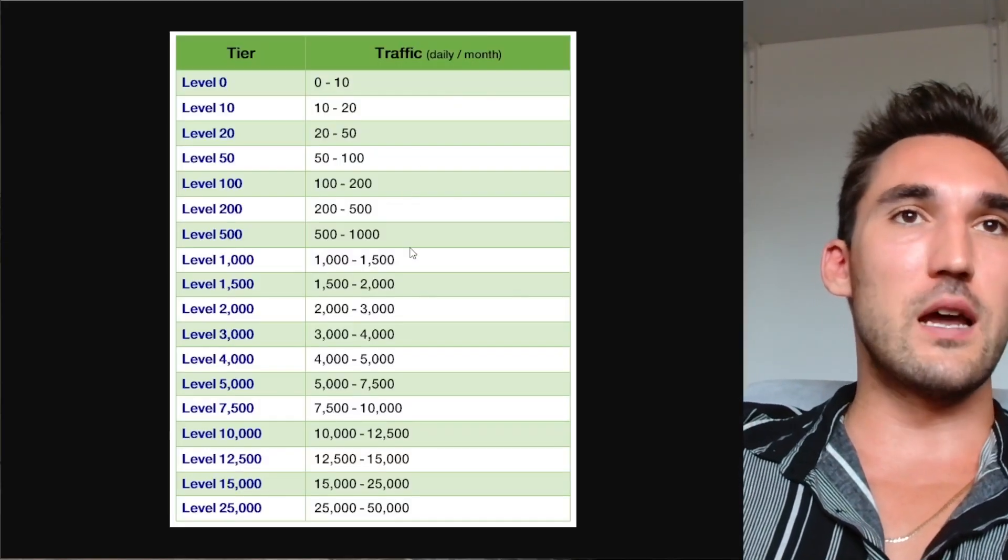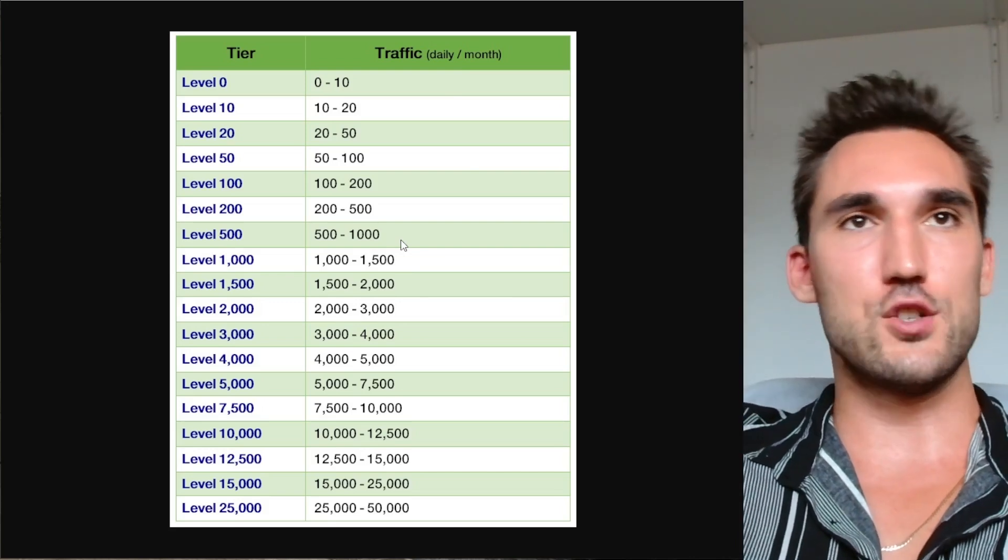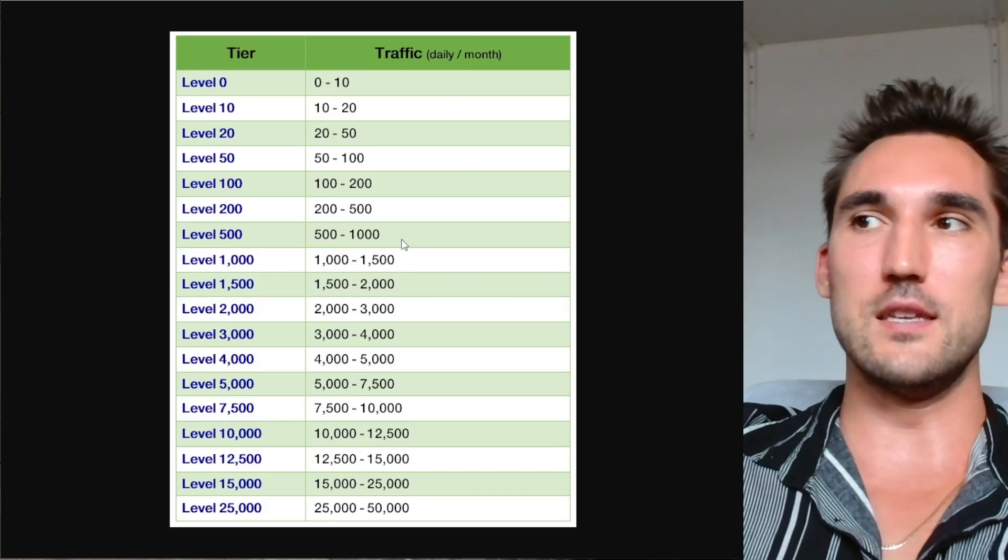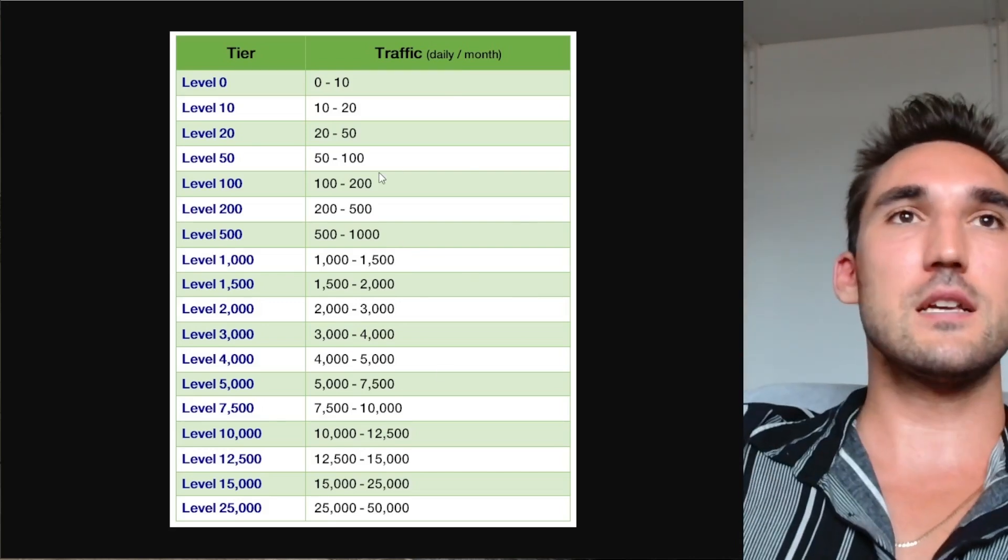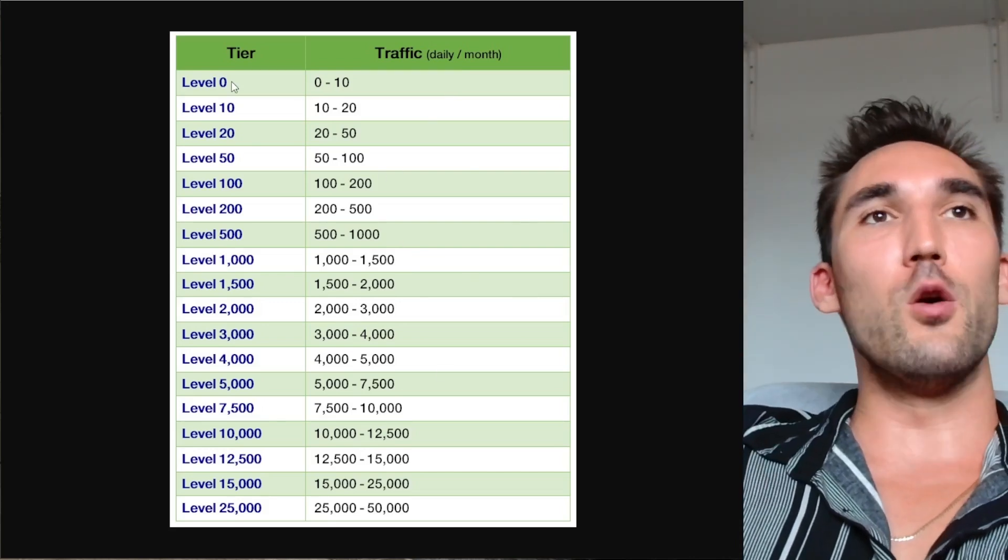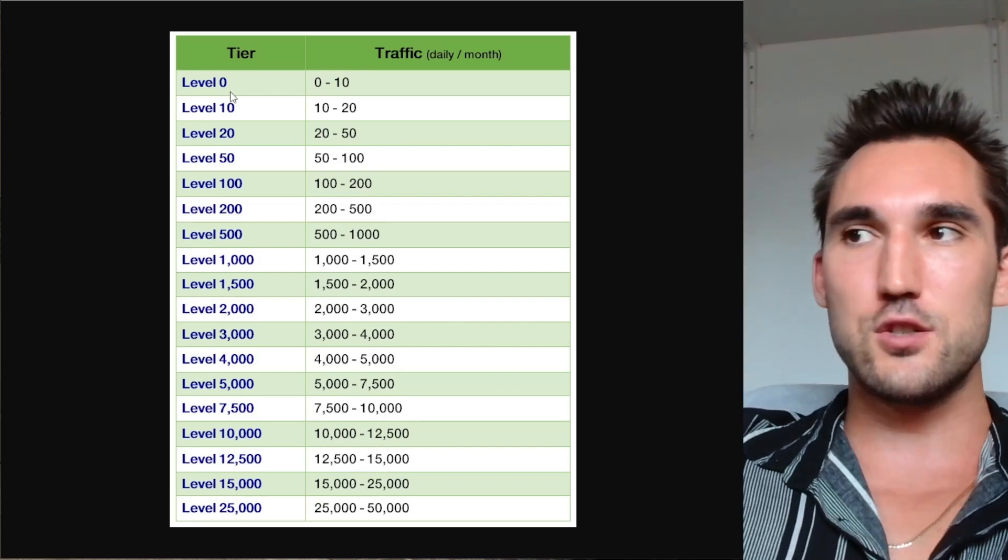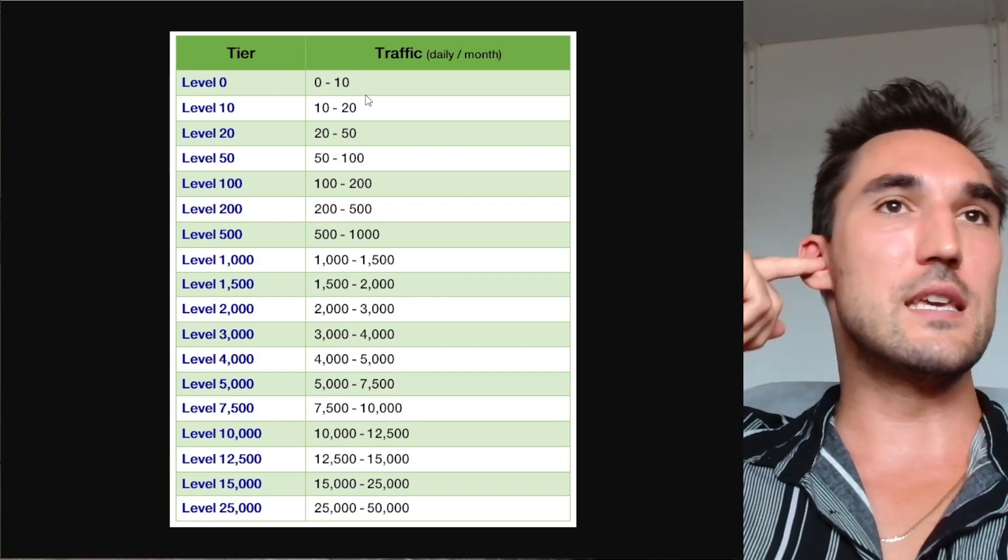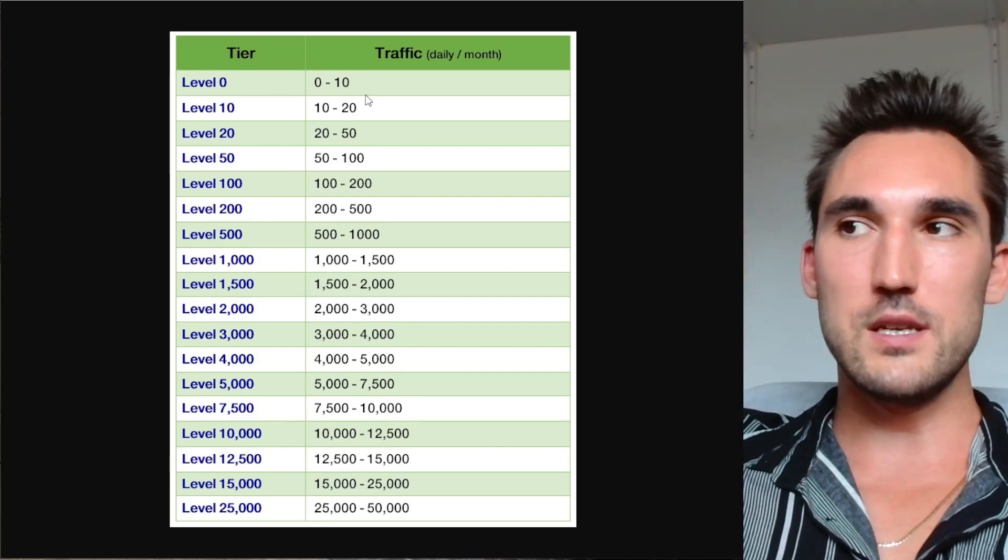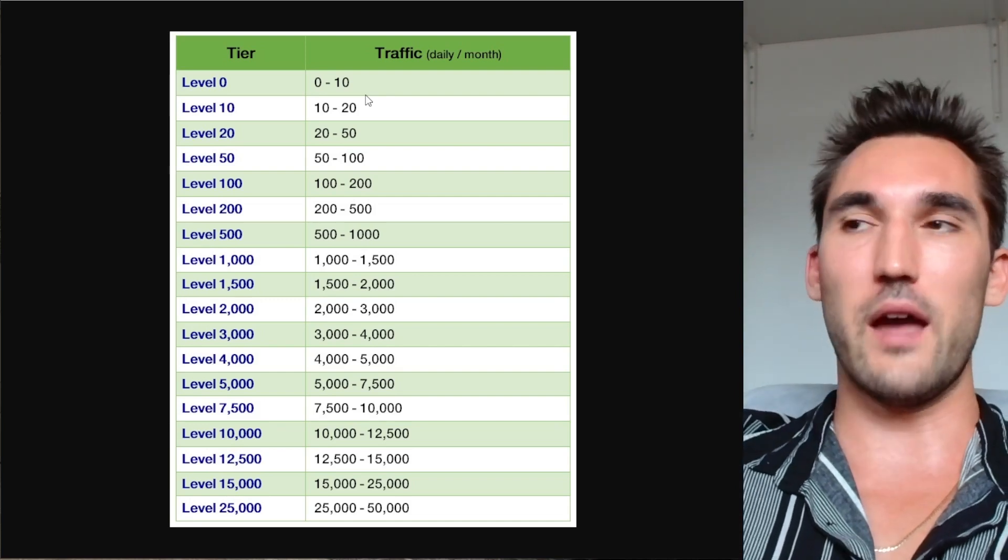So I just went on Google and I found this graph by searching Avalanche SEO—you can find quite a few of them on the internet. Basically this outlines the different tiers of traffic that you need to get to the next level of search traffic.